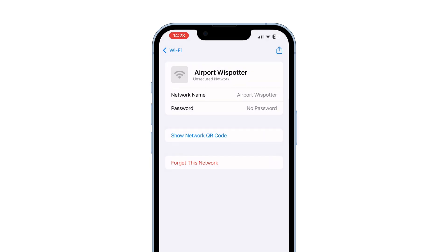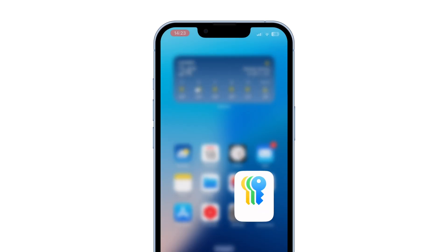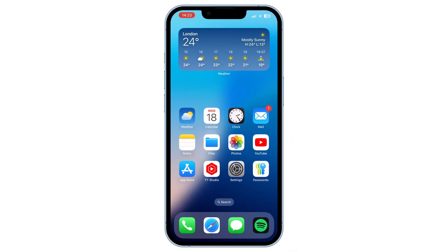This feature works on all devices with a camera. Super convenient — no need to type or share the password manually. But it only works with devices that have a camera and can scan QR codes.